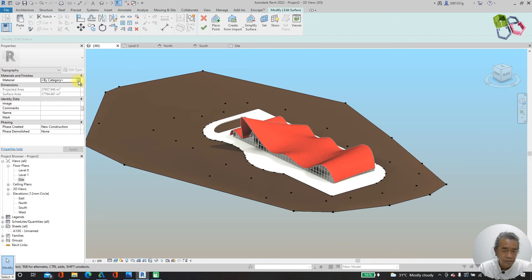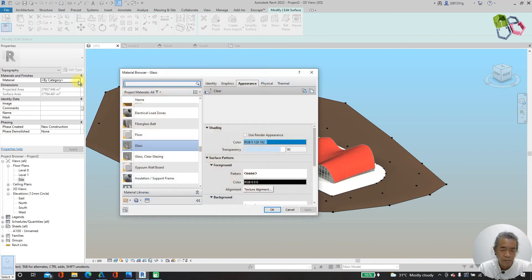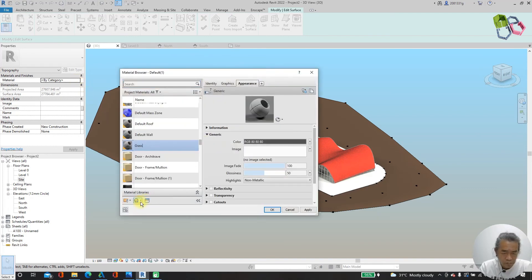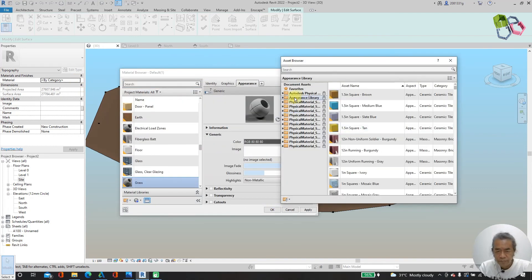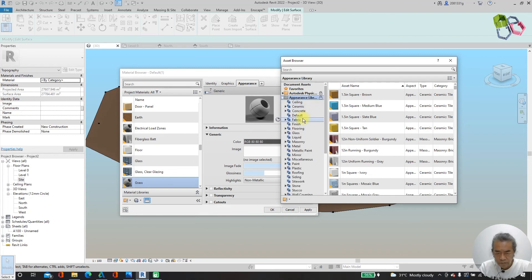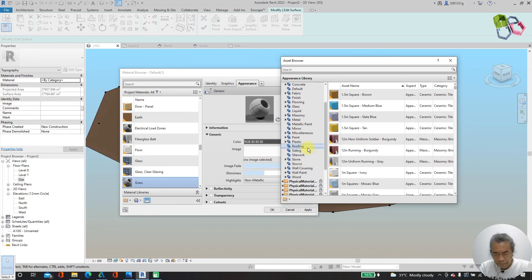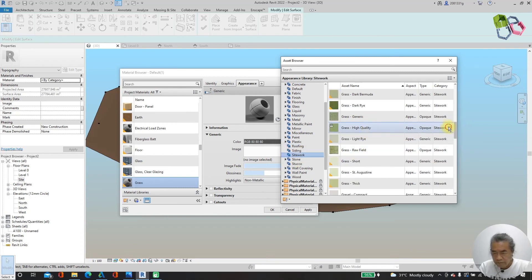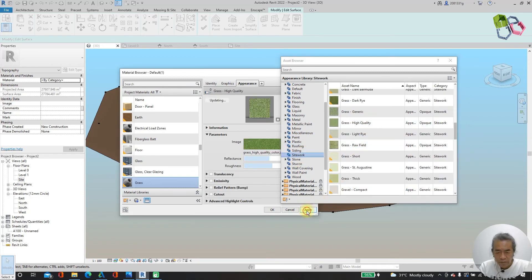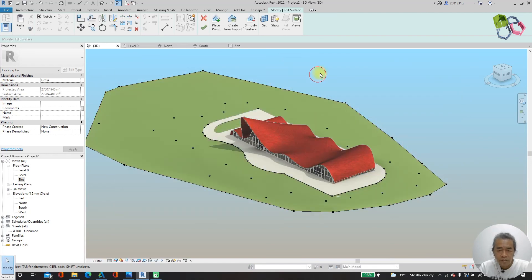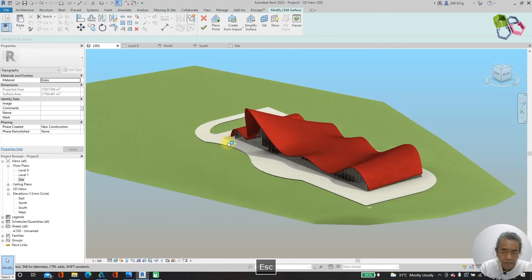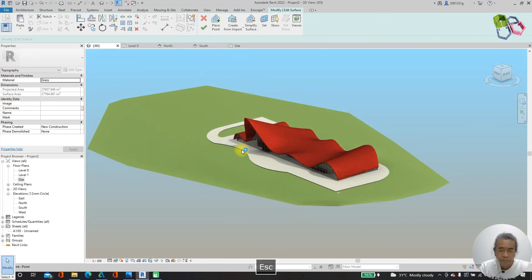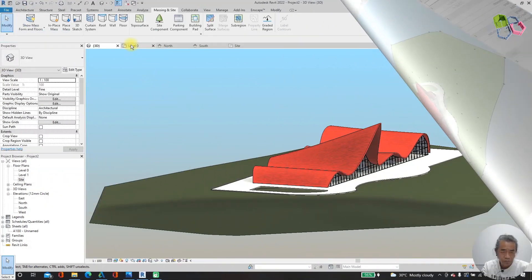Looking at the 3D view, this is our site. I need to change my material to grass, so I go to the material browser, go to site, look for grass, and apply it. Now we have our grass.